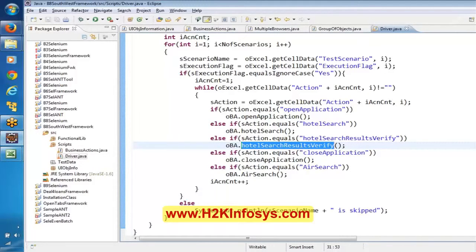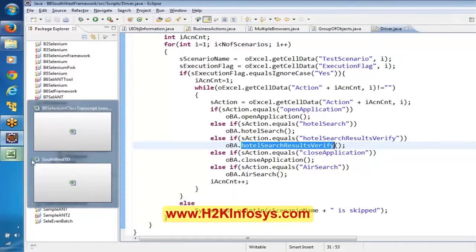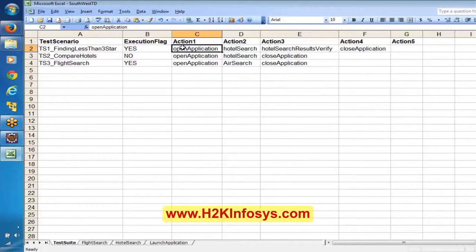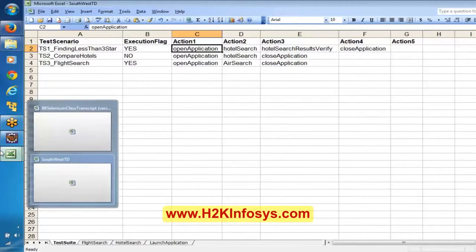Now this is the driver logic. If we execute this driver logic, it is going to start reading this test suite. It will start reading this test suite, and whenever it reads 'open application' it will actually execute the open application. Now it is like we are done with this driver script.